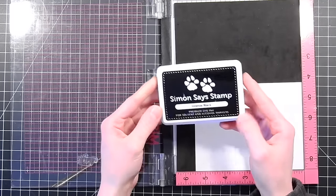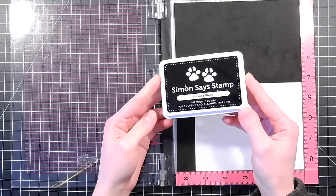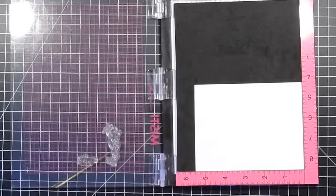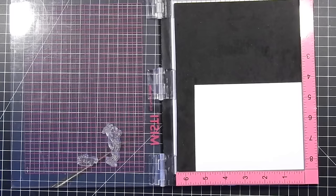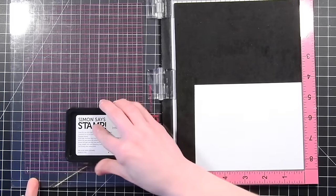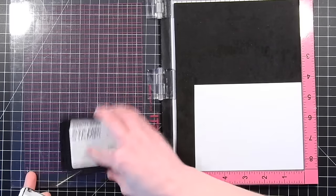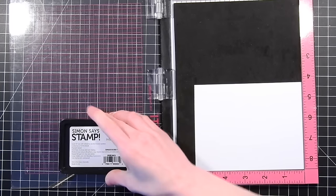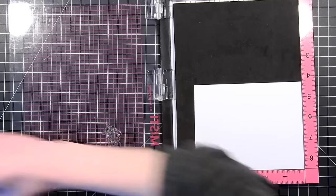We're going to be creating a spotlight scene shaker card and I've got my images here on my MISTI tool. I'm going to be stamping them with some Simon Says Stamp intense black ink.